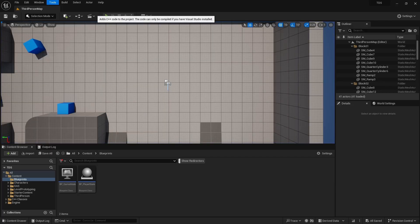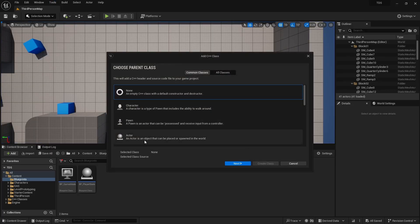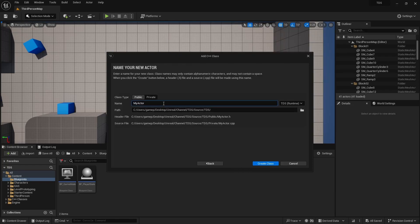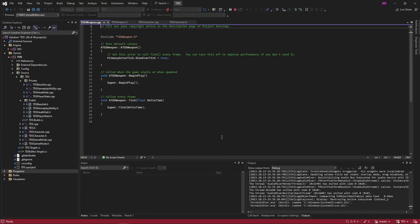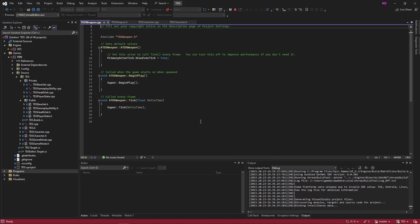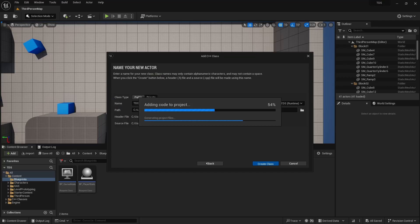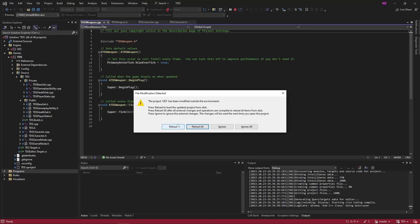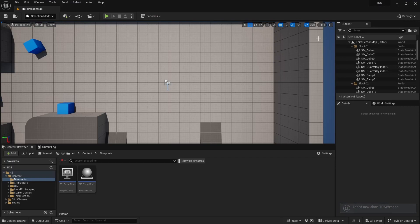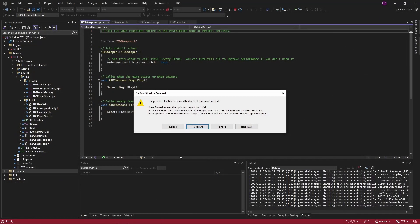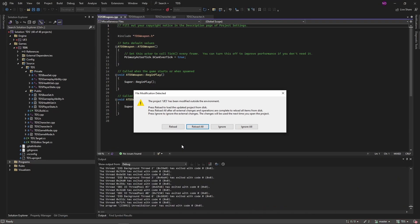We'll start by creating a C++ class of base type Actor. We'll call this TDSWeapon. When that has finished compiling, we'll close the editor, wait for the red bar to go away, and hit reload.